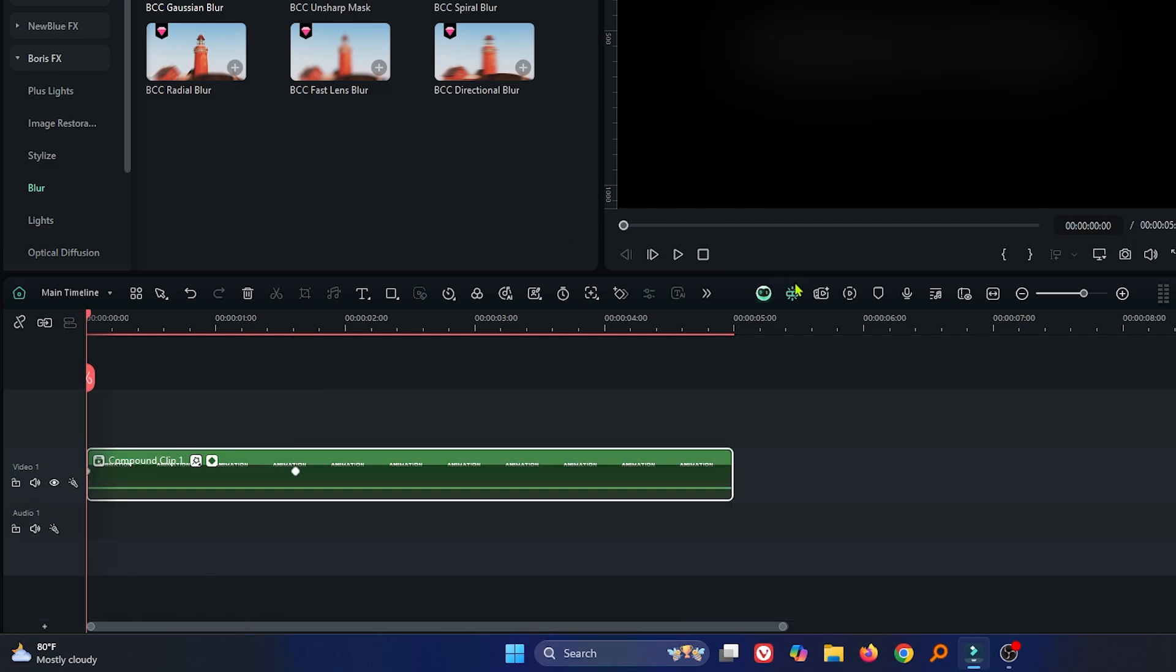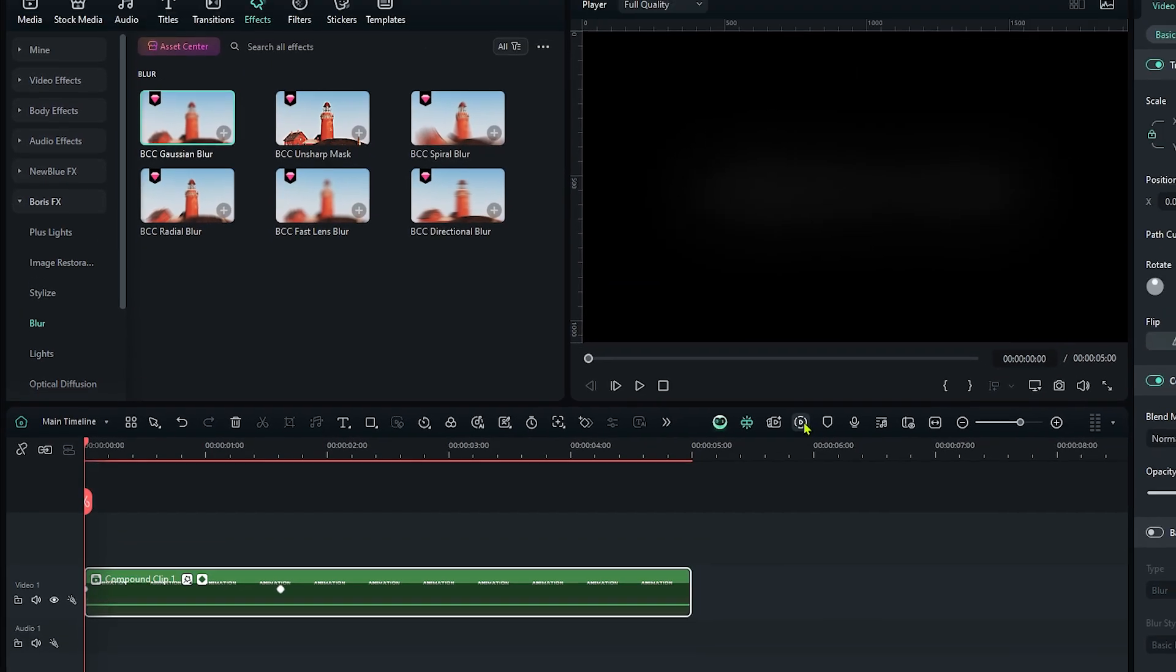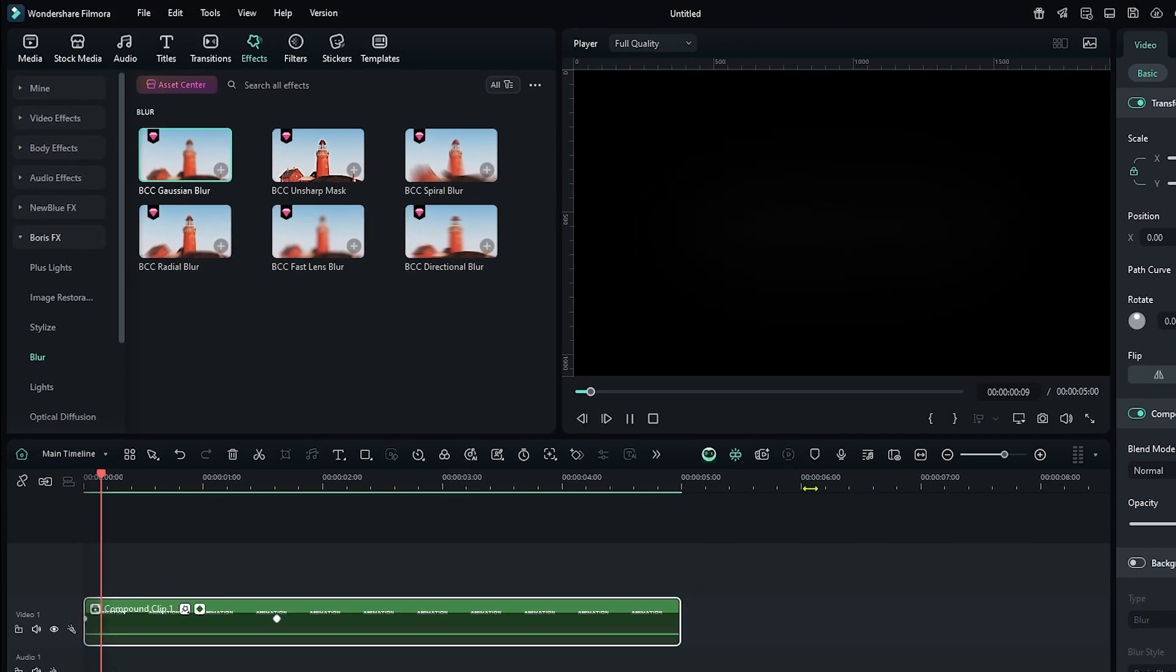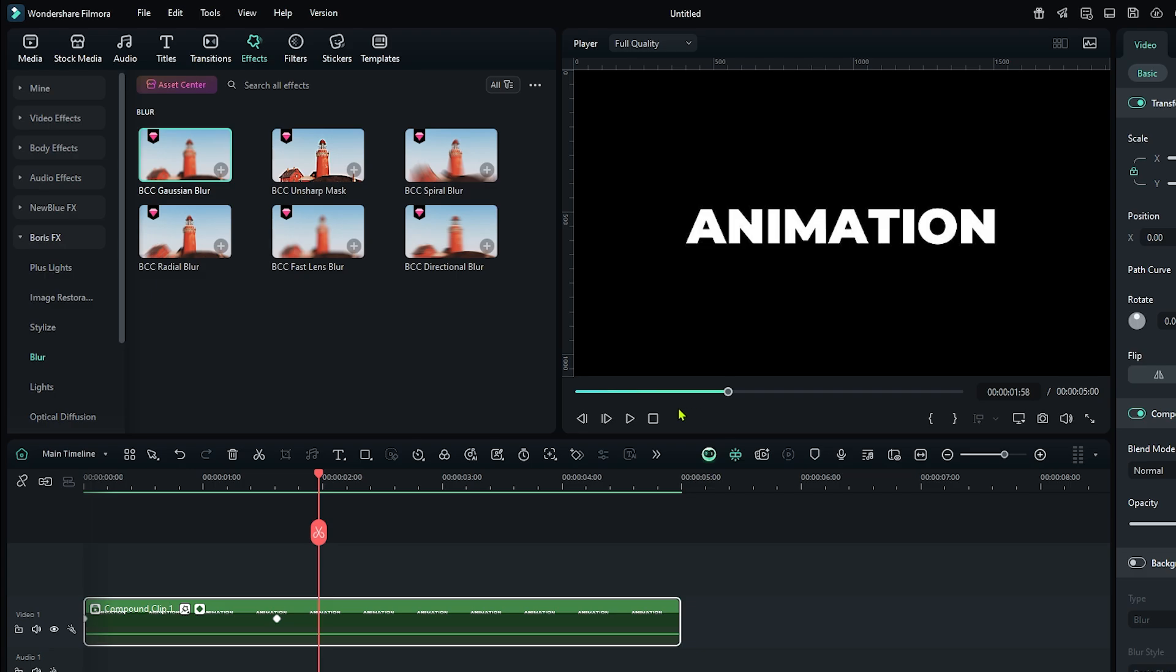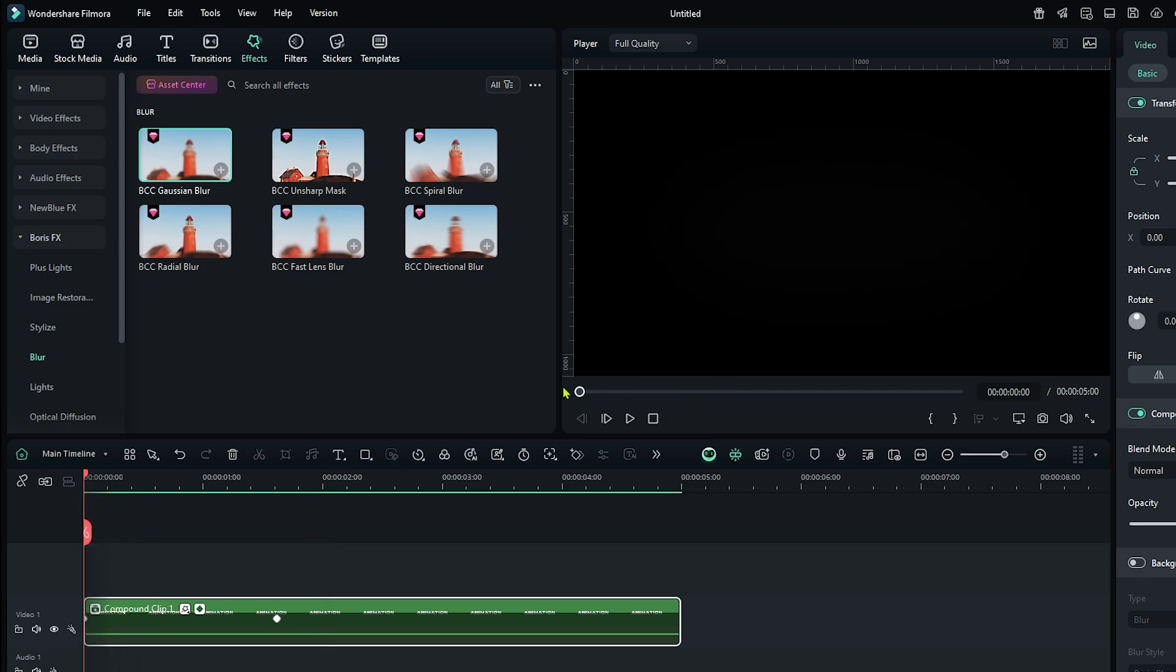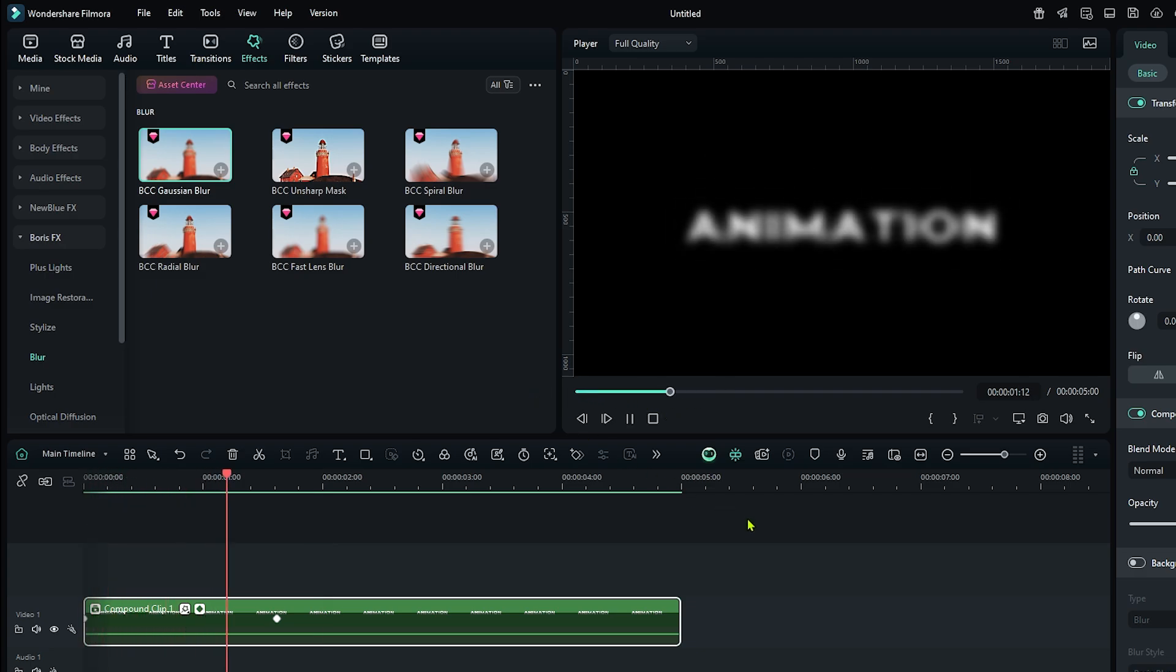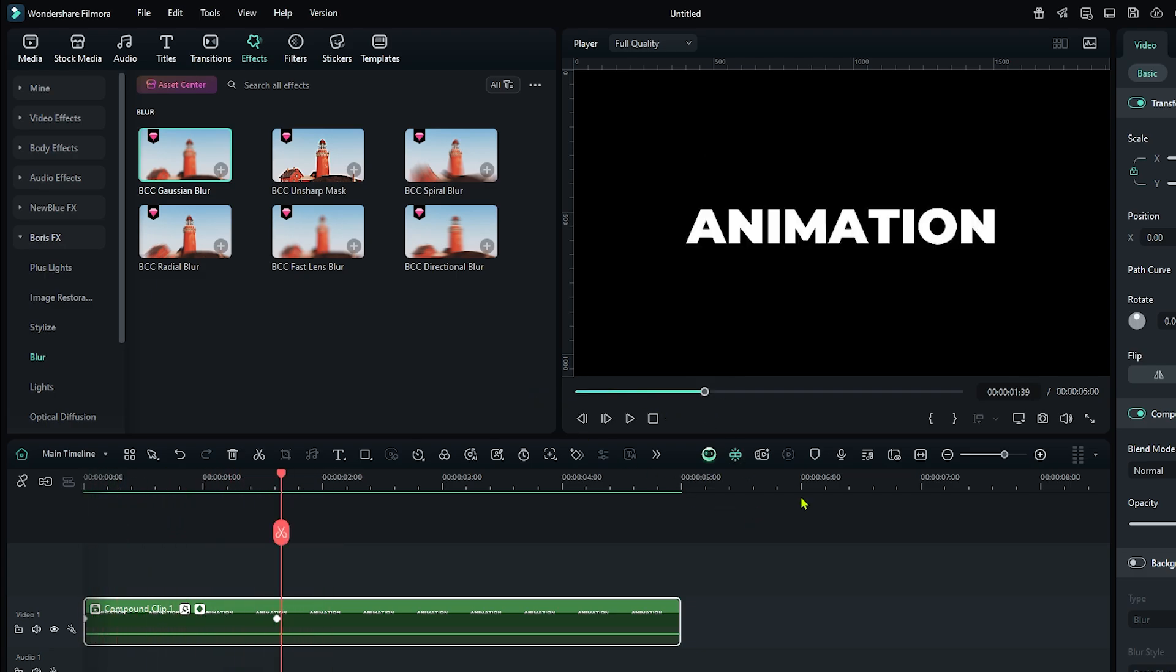Now let's check the preview. So now our animation looks like this. Now let's do the final part.